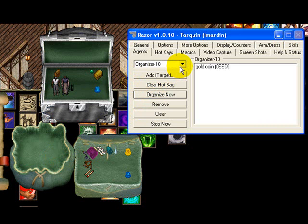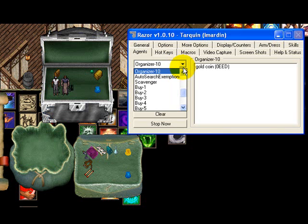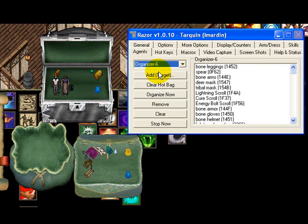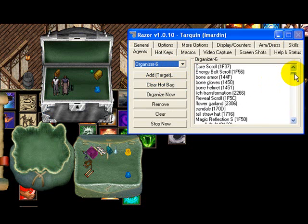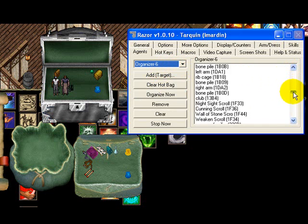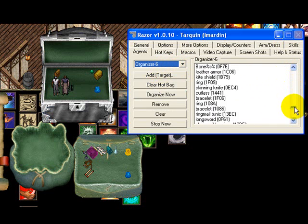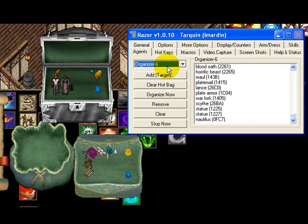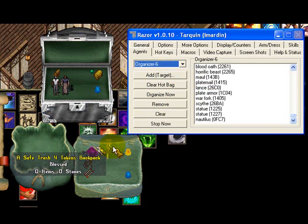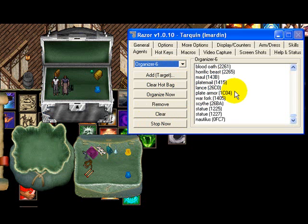You can use this organizer to organize anything — whether it be junk you don't want from a spawn. I actually have one set up here that has all these items listed that I don't want when I'm doing a spawn, and I have them set to go to my trash bag. You can change that to whatever bag you want.